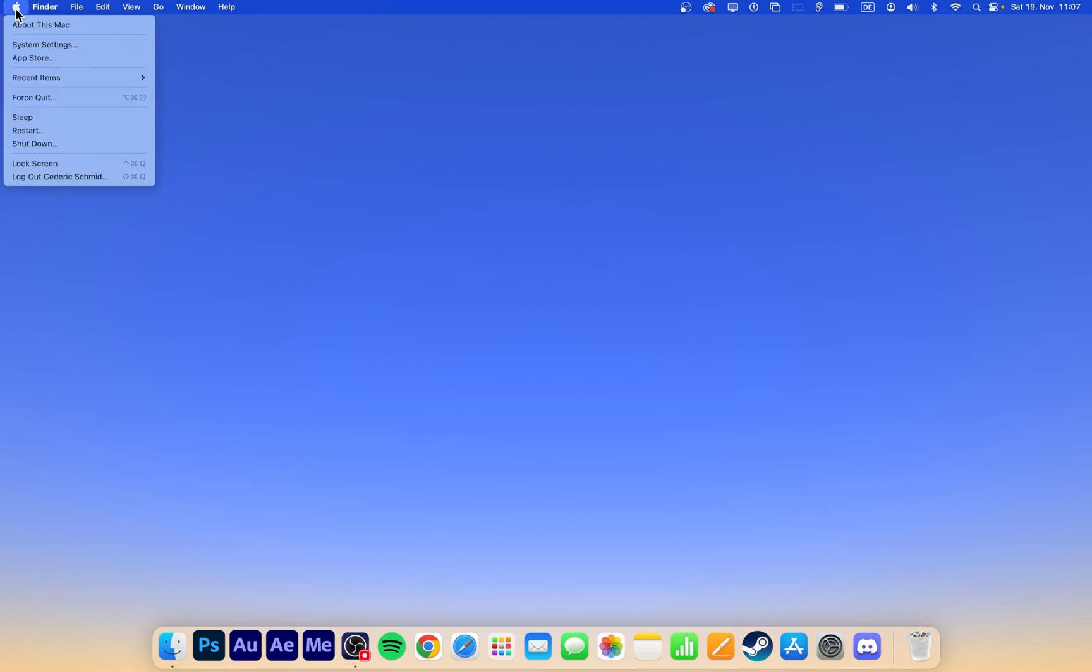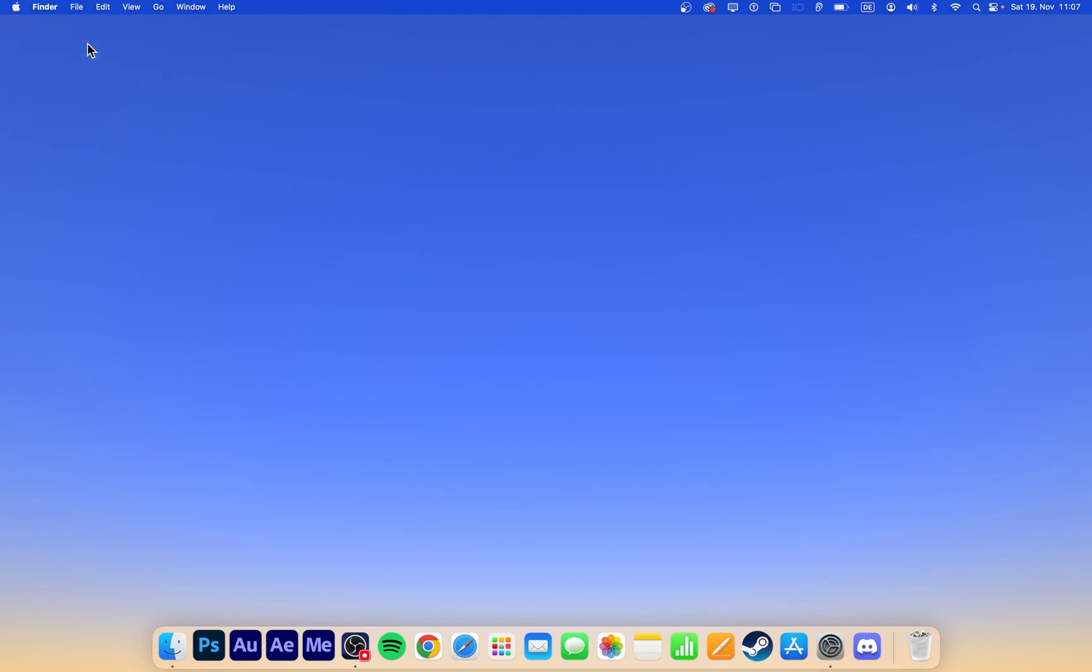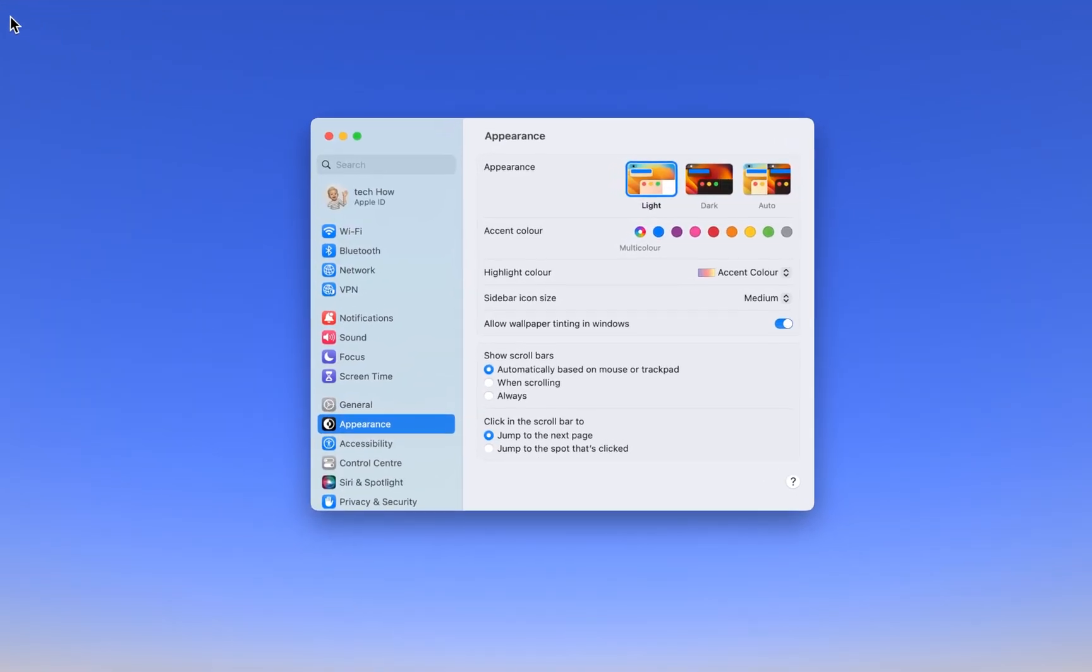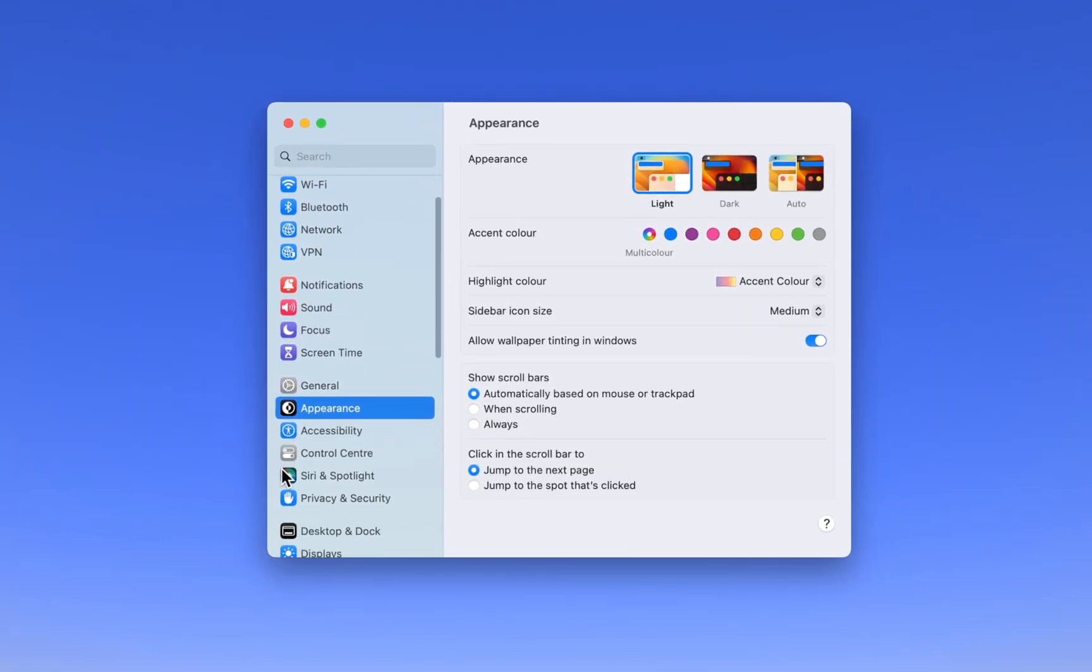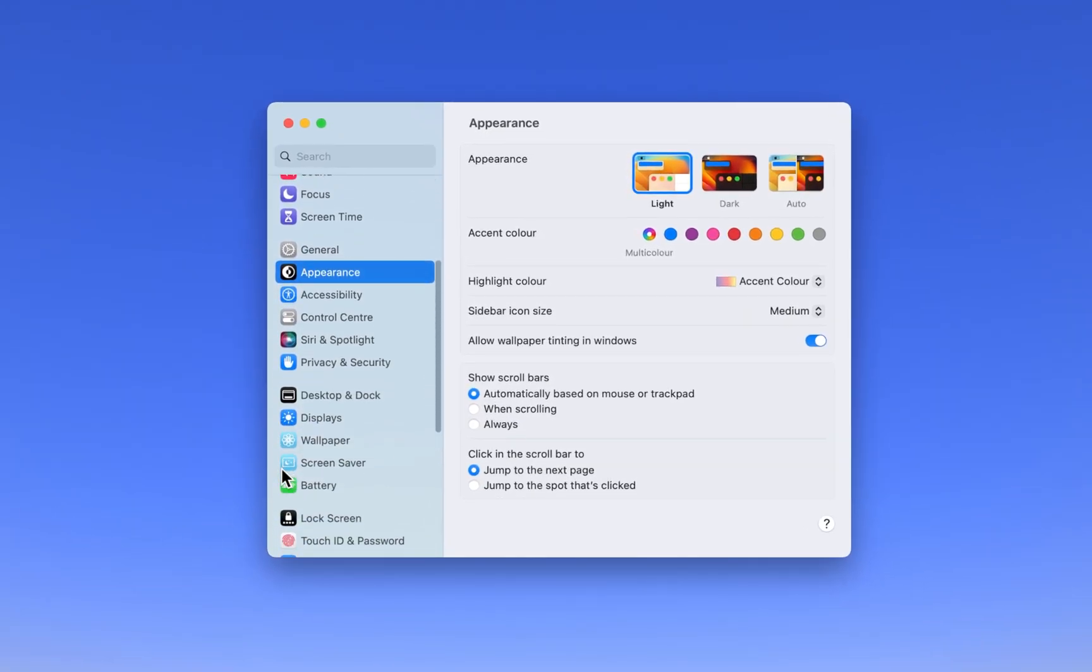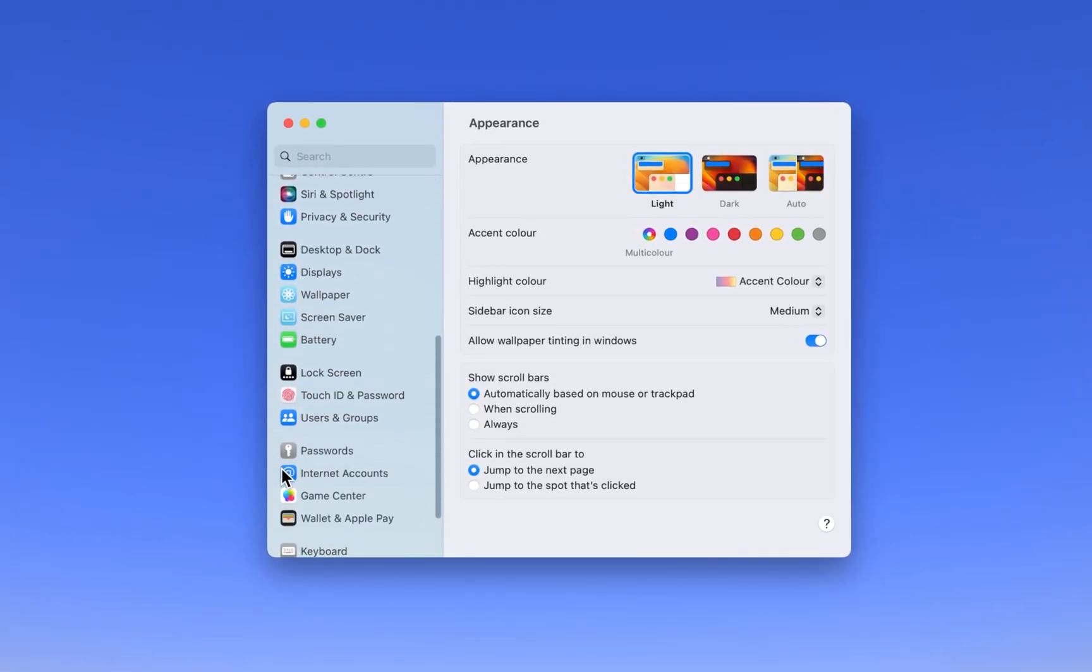While using your Mac, click on the Apple icon on the top left of your screen and select System Settings. In case your settings look a bit different on your device, then make sure that you are running the latest software update.